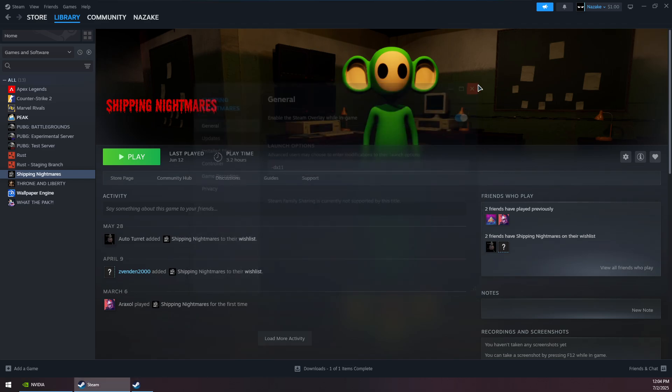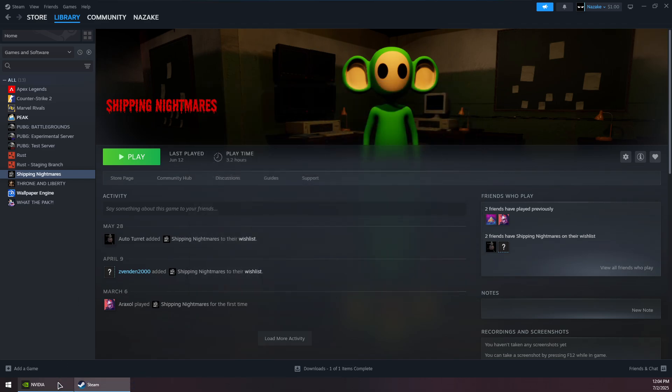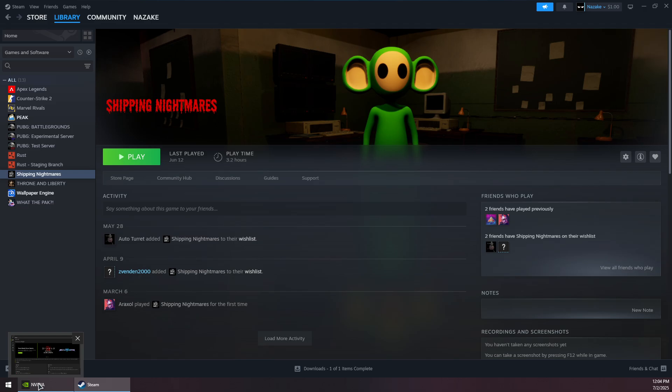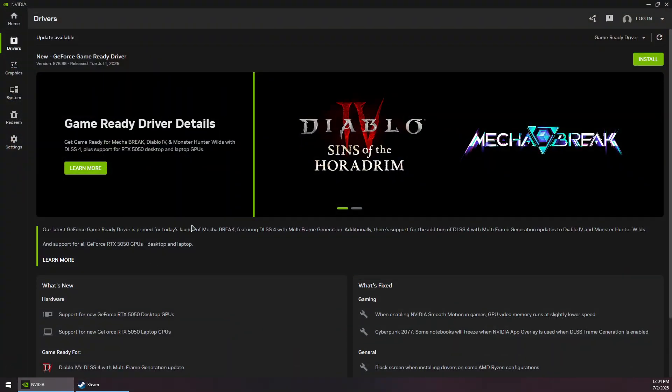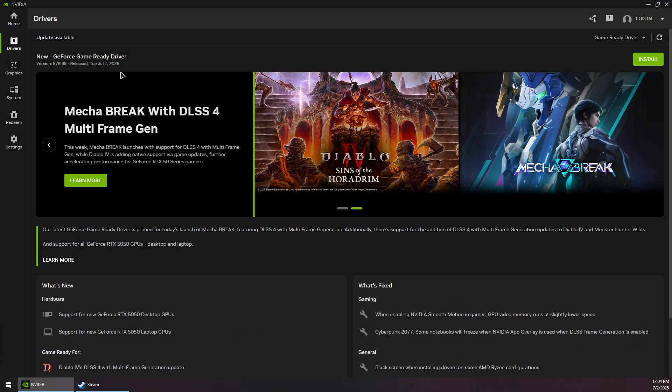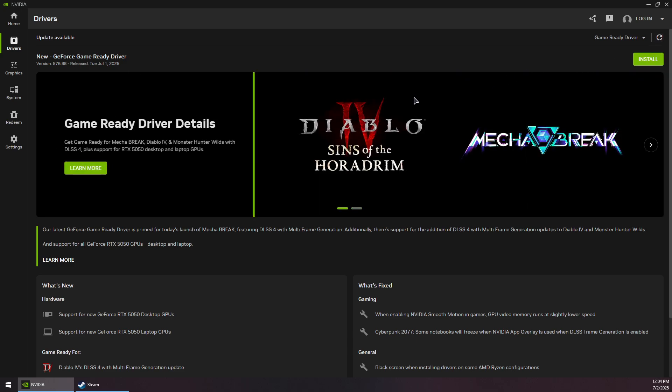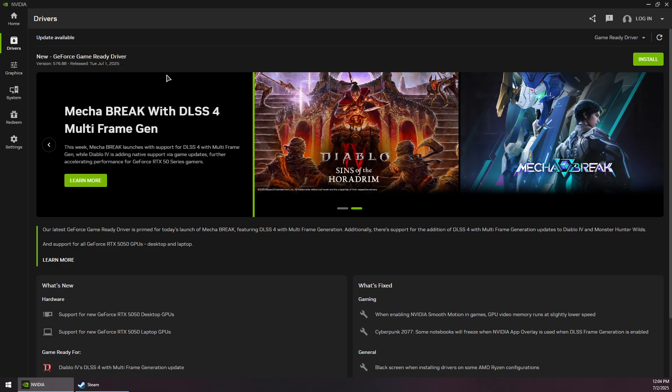Close this, now open your GPU app to update your GPU driver. So for me, I have an NVIDIA GPU, so I have installed the NVIDIA app. You will need to go to the Drivers section and then click on this arrow to check for updates and click on Download and Install the latest GeForce gamer driver.